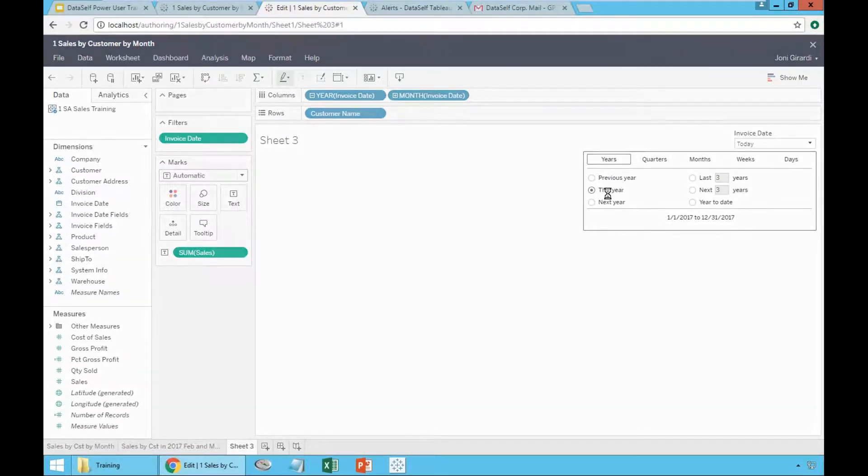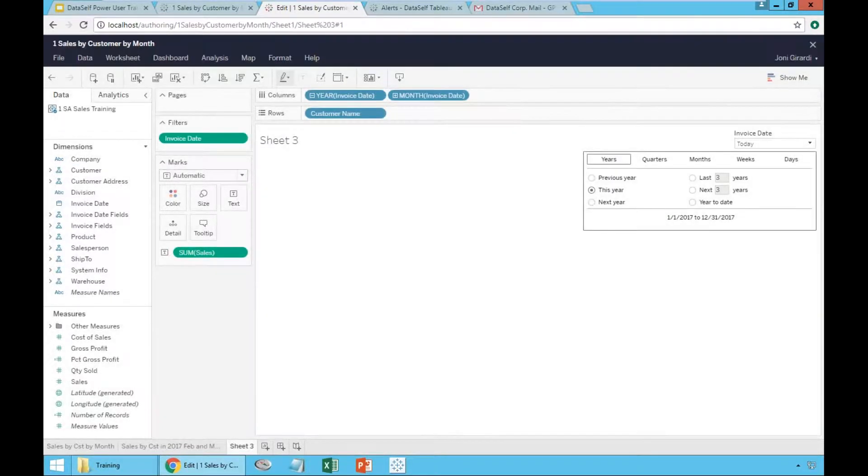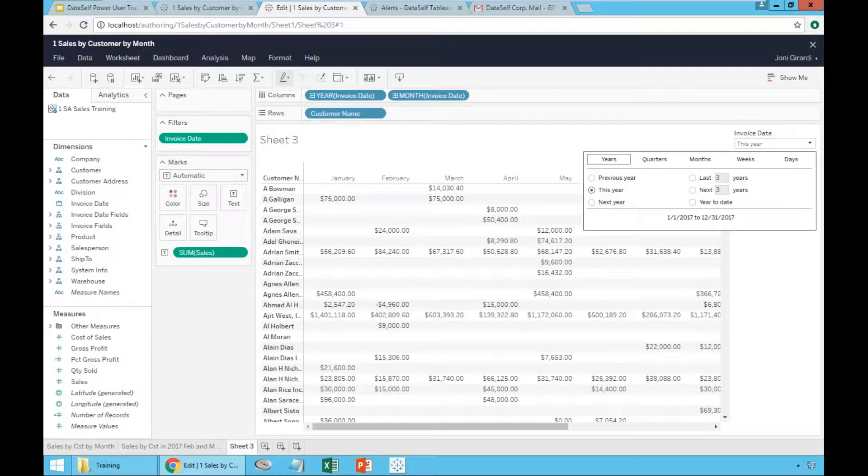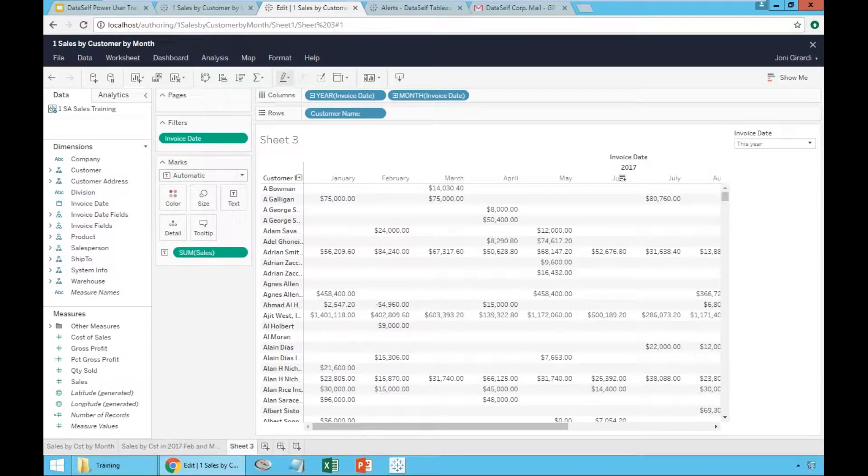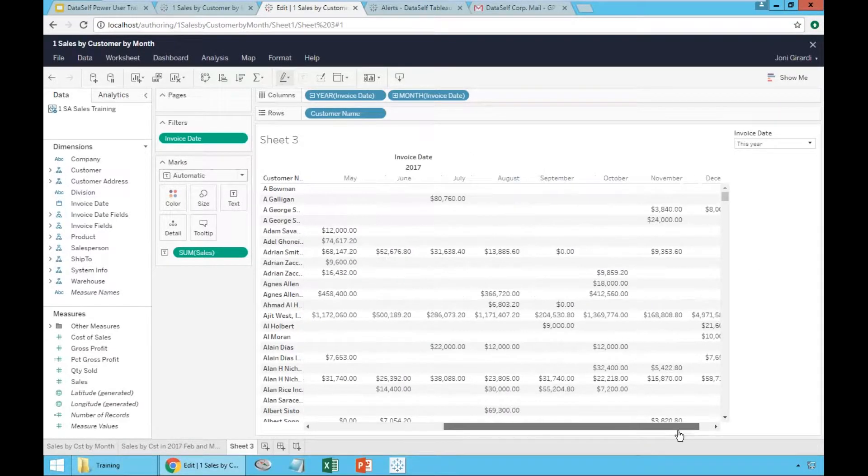And by default, it will show this year, whatever the year is. So if you look, all 2017 data is here.